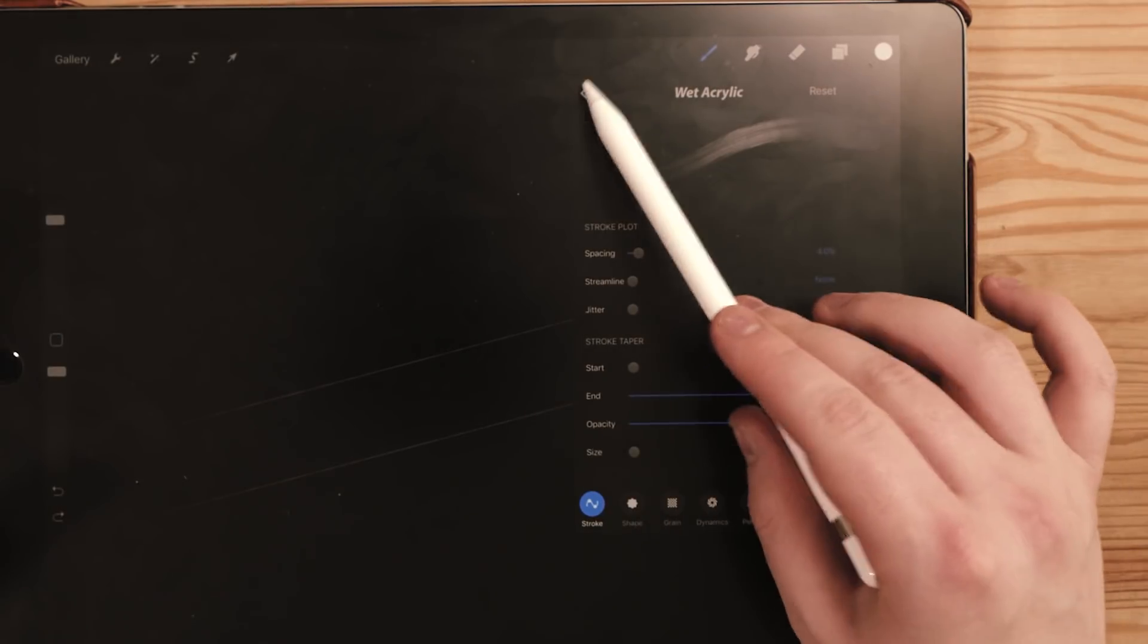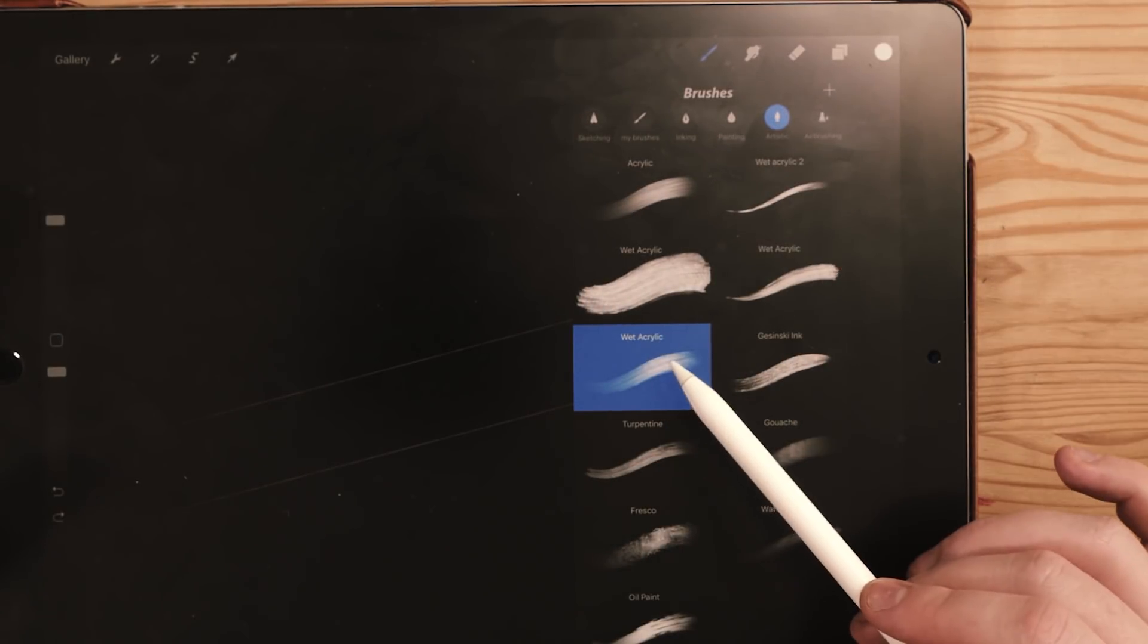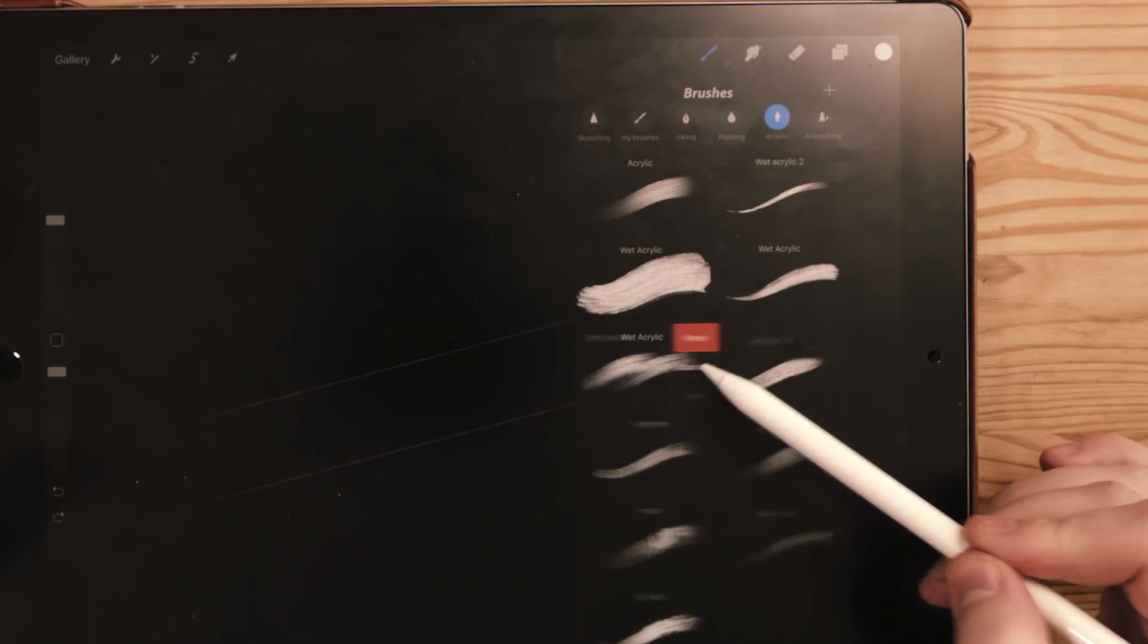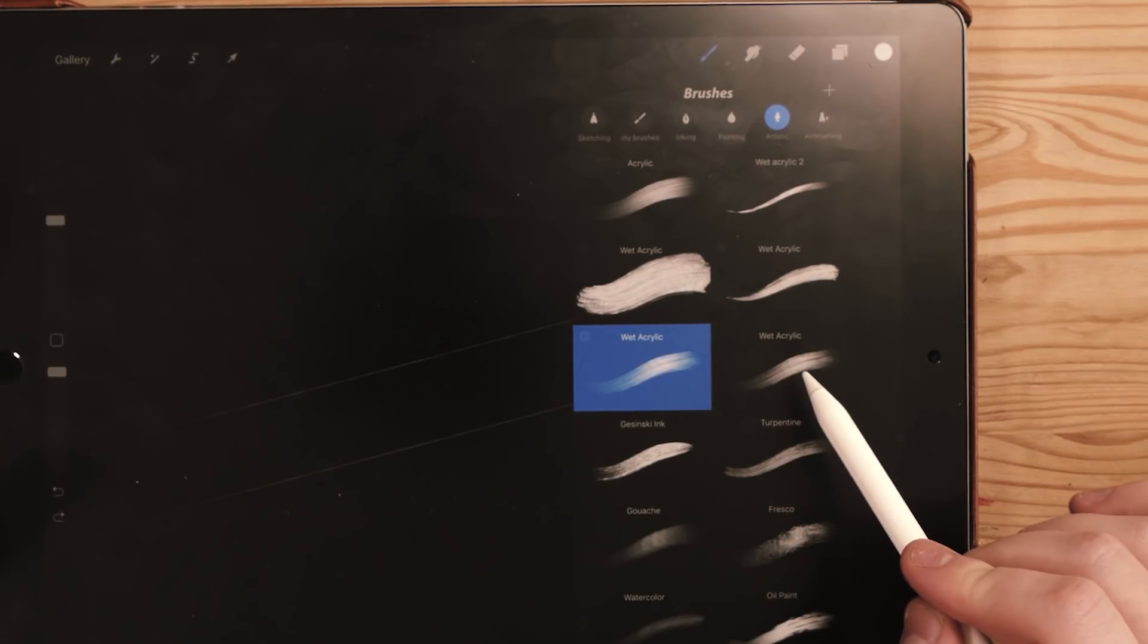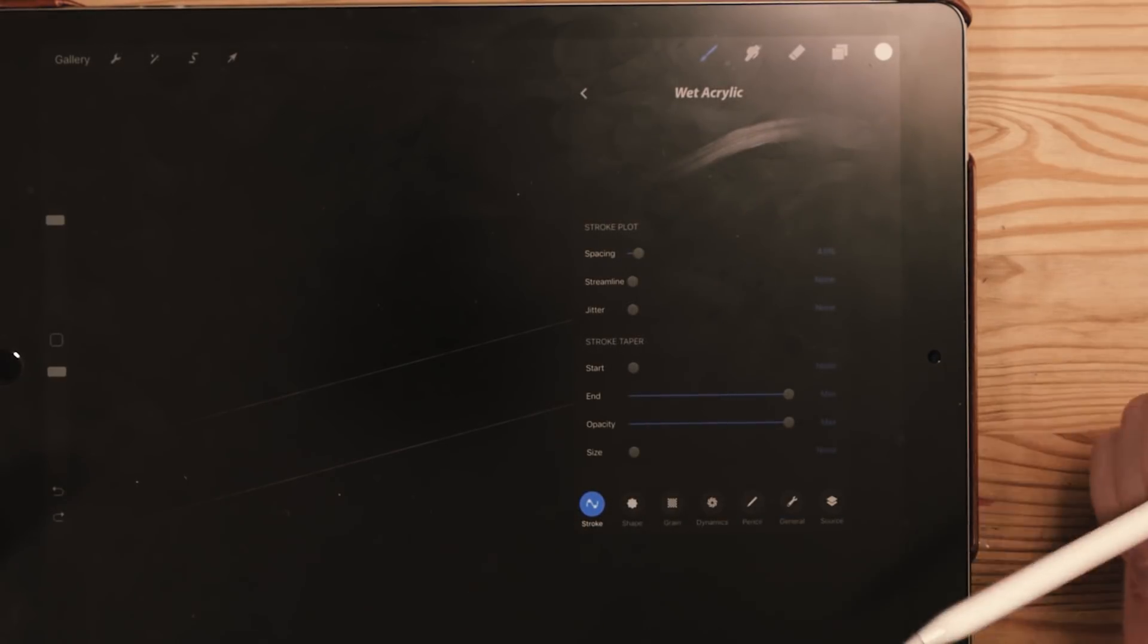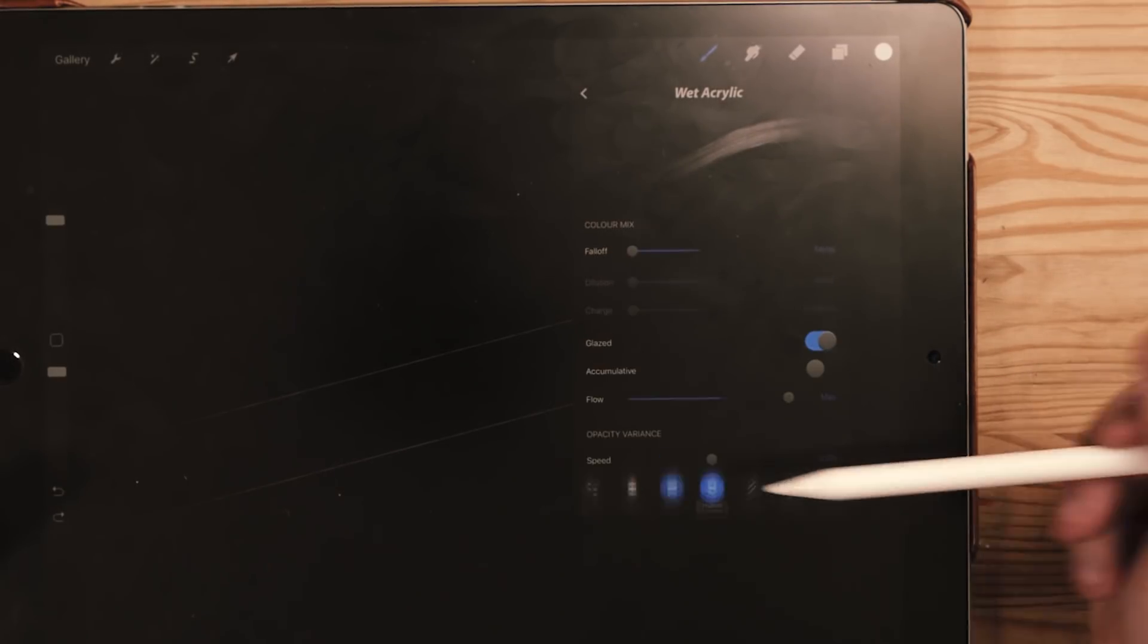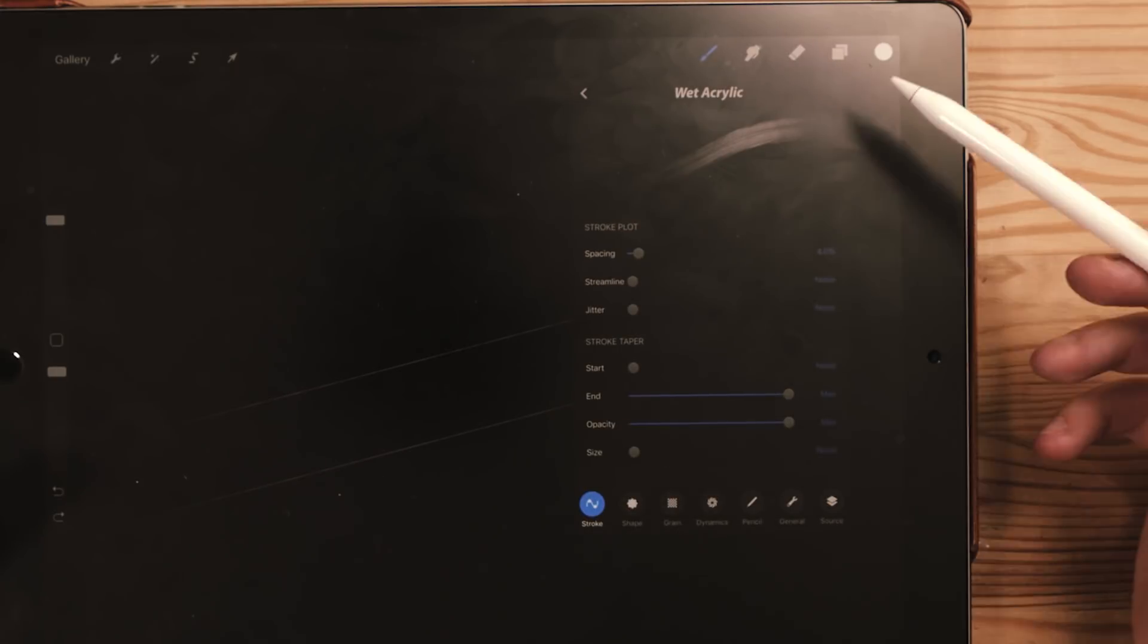So when you go to your brushes over here in Artistic and go to wet acrylic, just swipe to the left and press duplicate. That's going to ensure that you don't ruin the first one that you had, so you've got more room to play with. So click on that brush and you can see we've got a bunch of these different menus here that we can choose from to change.